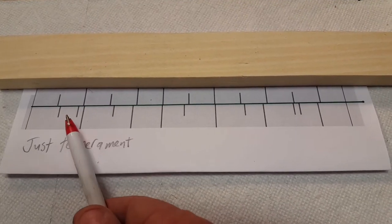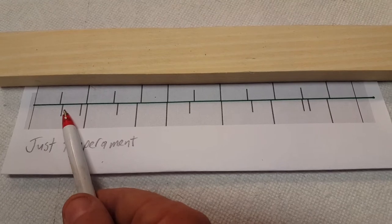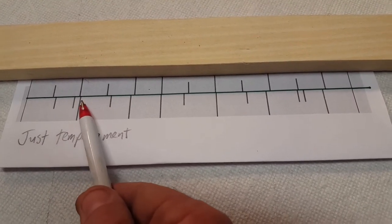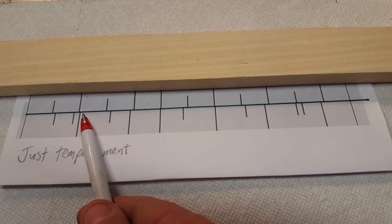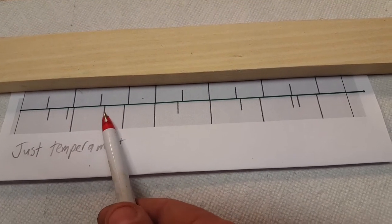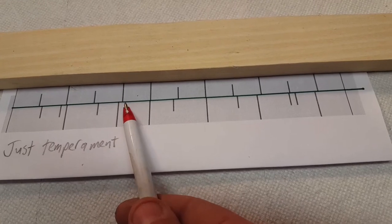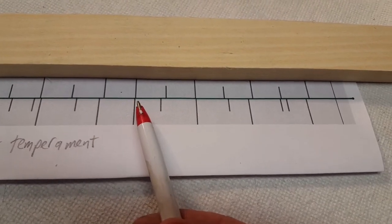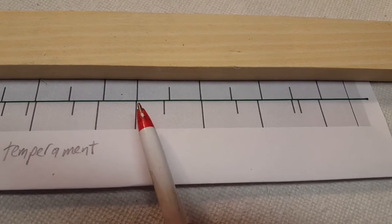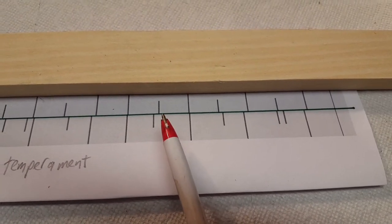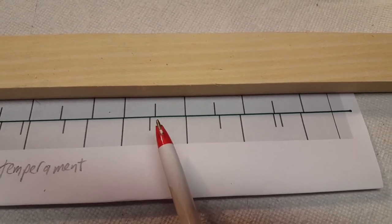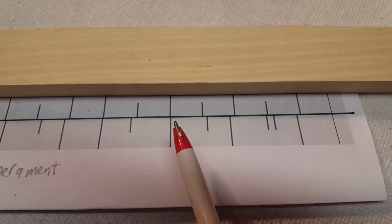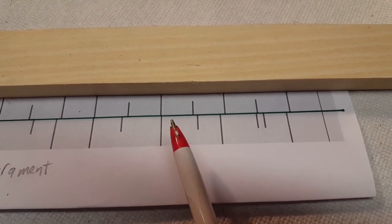the minor second is sharper. The major second, there's some wiggle room here - I usually go with this one which is just a hair sharp. The minor third is significantly sharper. The major third is significantly flatter. The fourth is about the thickness of a blade flatter. The flatted fifth is about the thickness of a blade sharper.